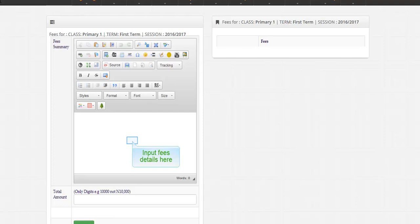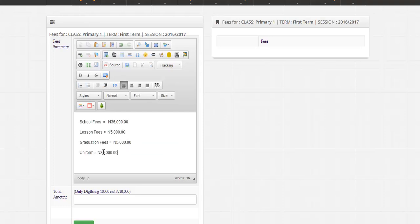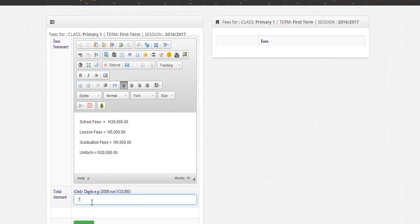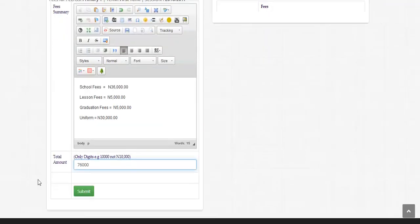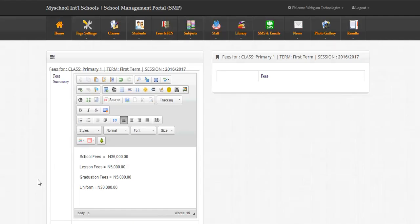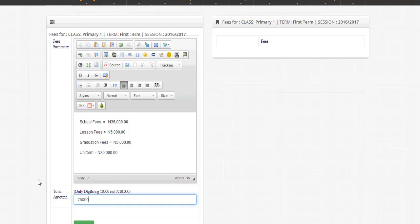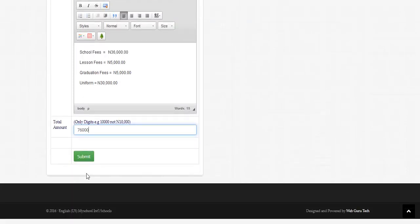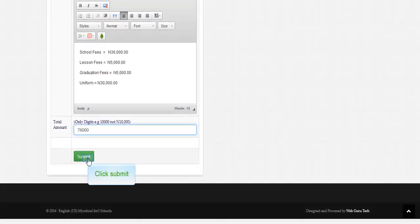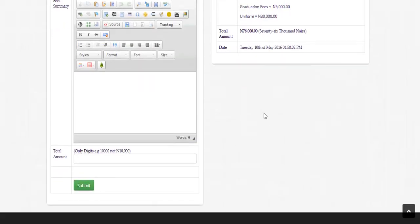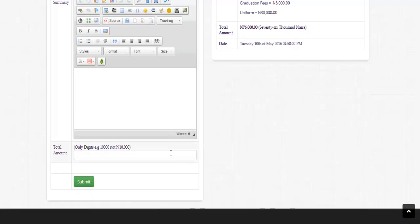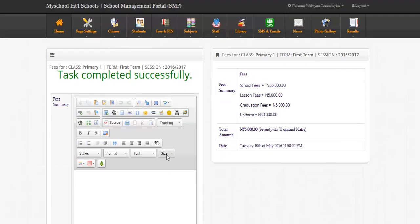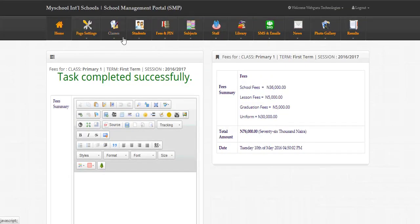Input fees details here. Input the total amount of fees here. Click submit. Now the fees summary and total amount have been successfully entered. See edit here.